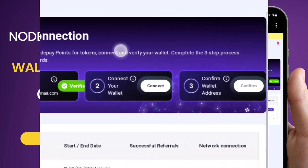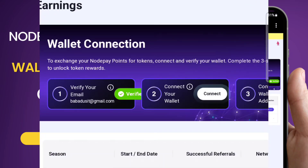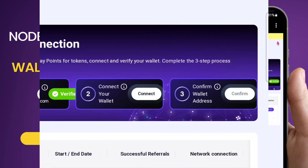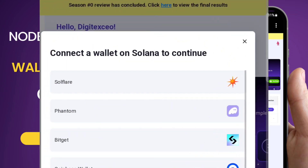Then come here to the section we highlighted and click on 'Earnings.' You can see everything has changed. It shows 'Verify' — I've already done that. The next step is to connect your wallet, and to do that you must have downloaded your Solana wallet first.